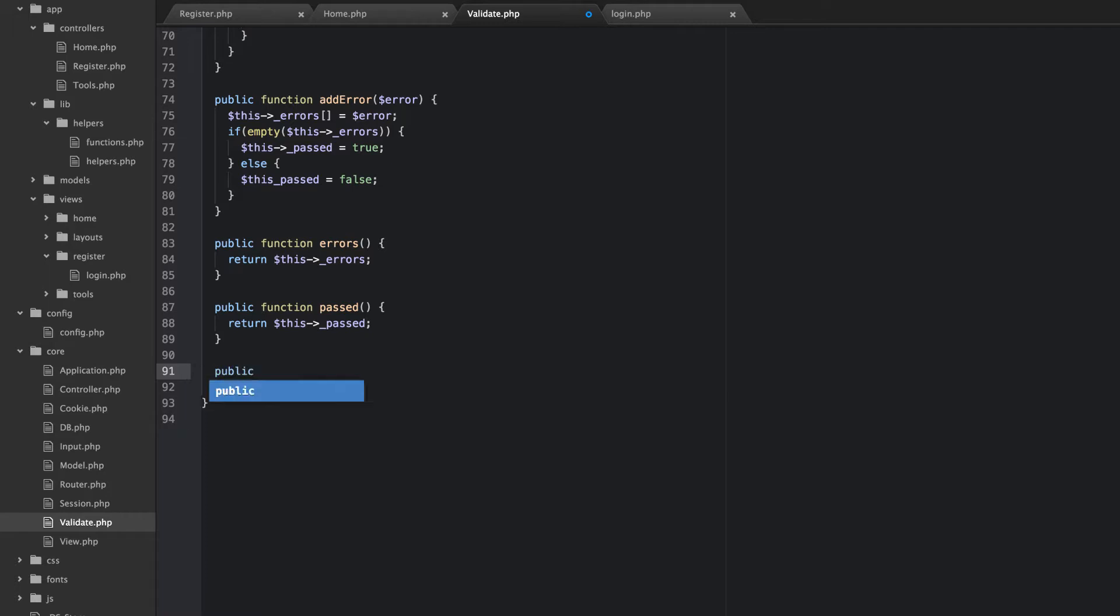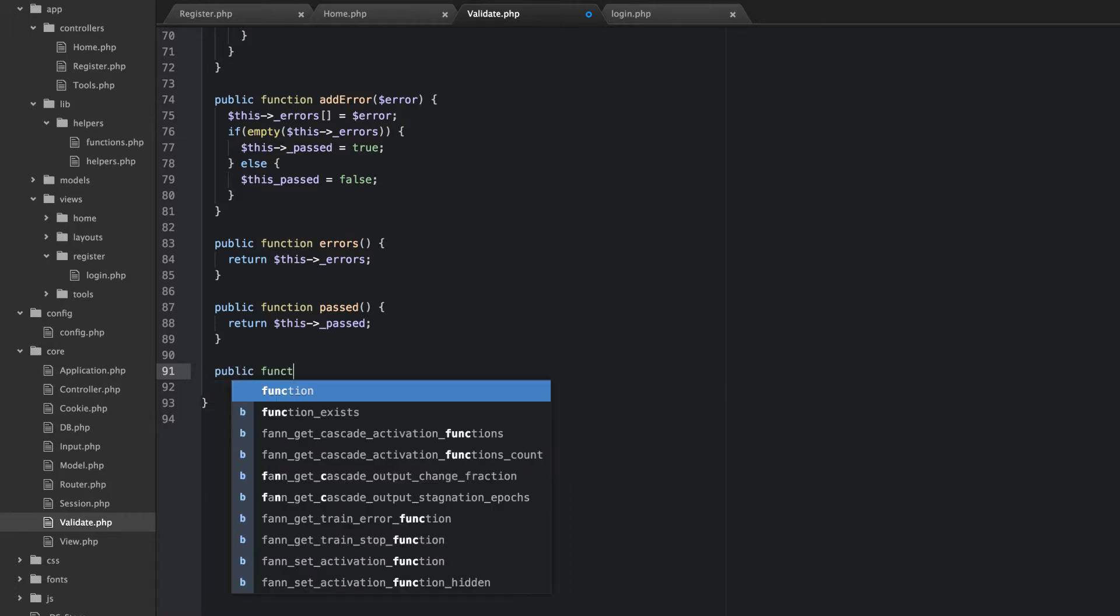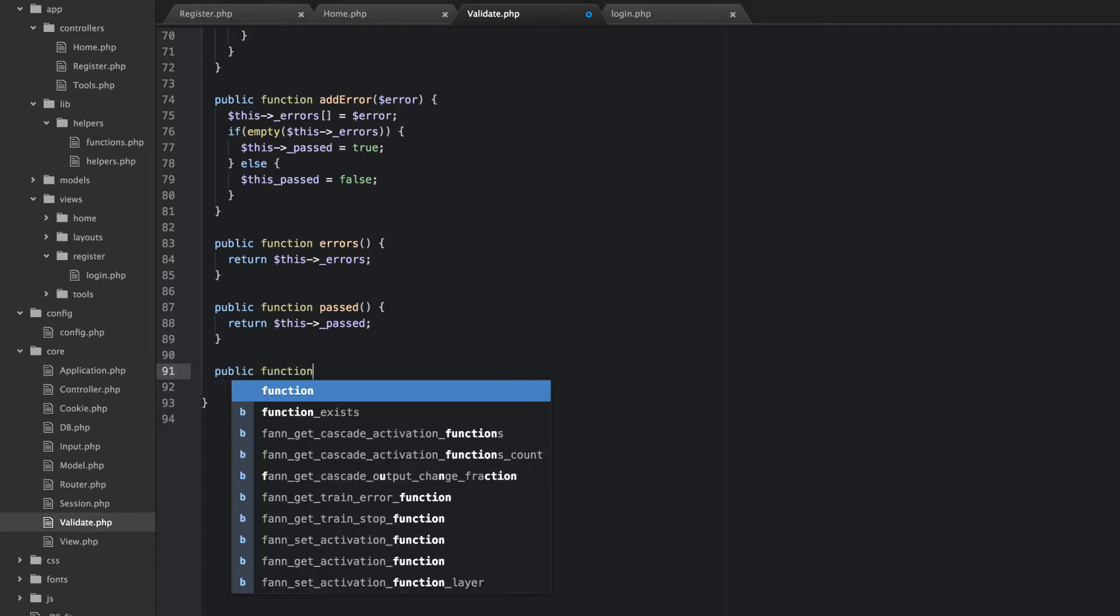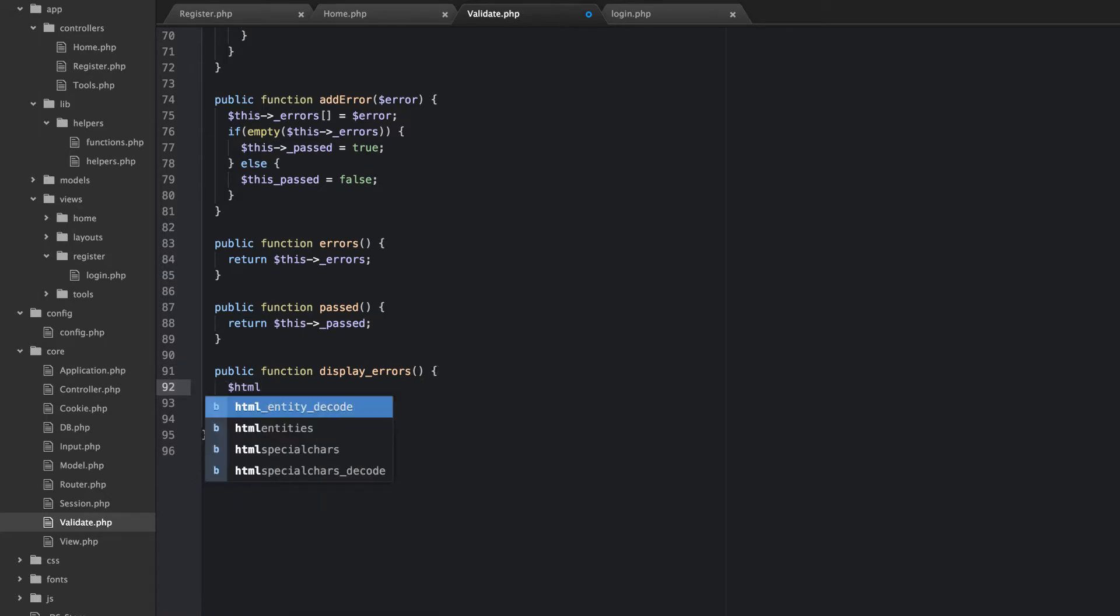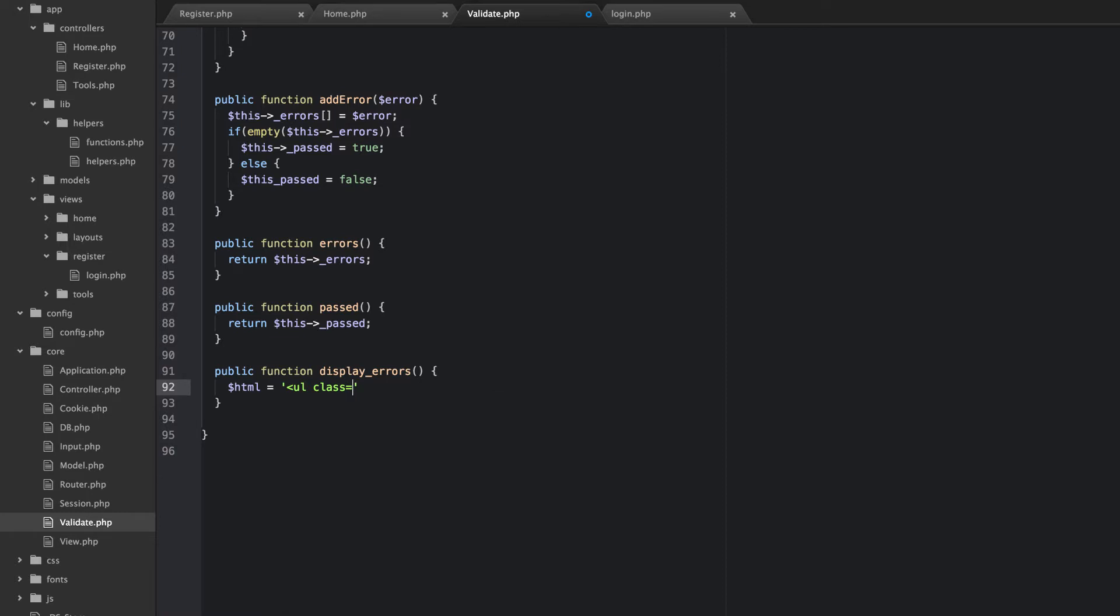So this is kind of going to be dependent upon bootstrap. So if you're not going to use bootstrap you'll have to figure out something else here. But what I want to do is I'm just going to set HTML and I'm going to create a list. So ul class is going to equal BG Danger.